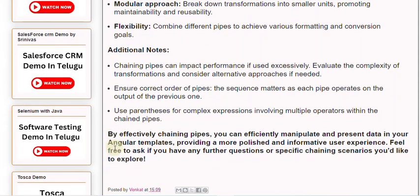By effectively chaining pipes, you can efficiently manipulate and present data in your Angular templates, providing a more polished and informative user experience. Feel free to ask if you have any further questions or specific chaining scenarios you'd like to explore.